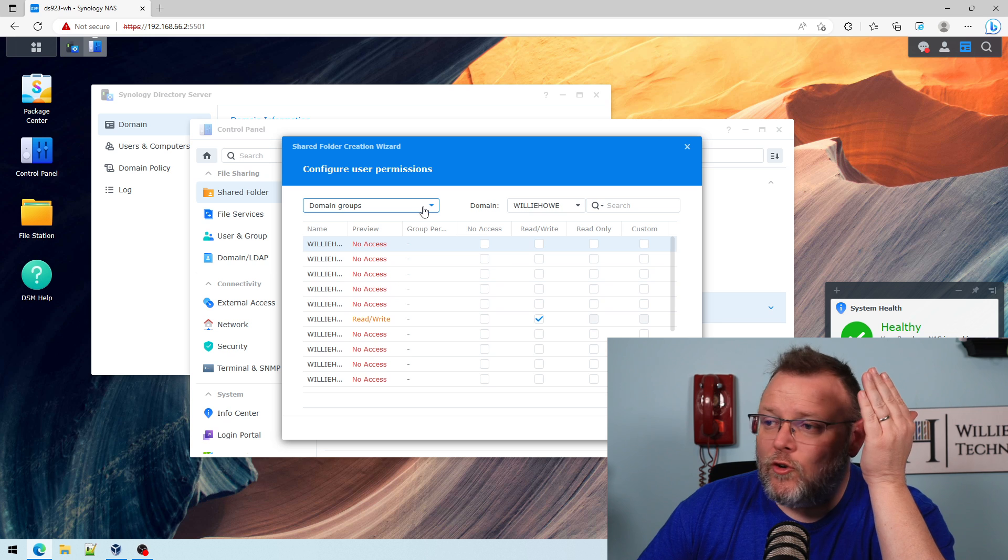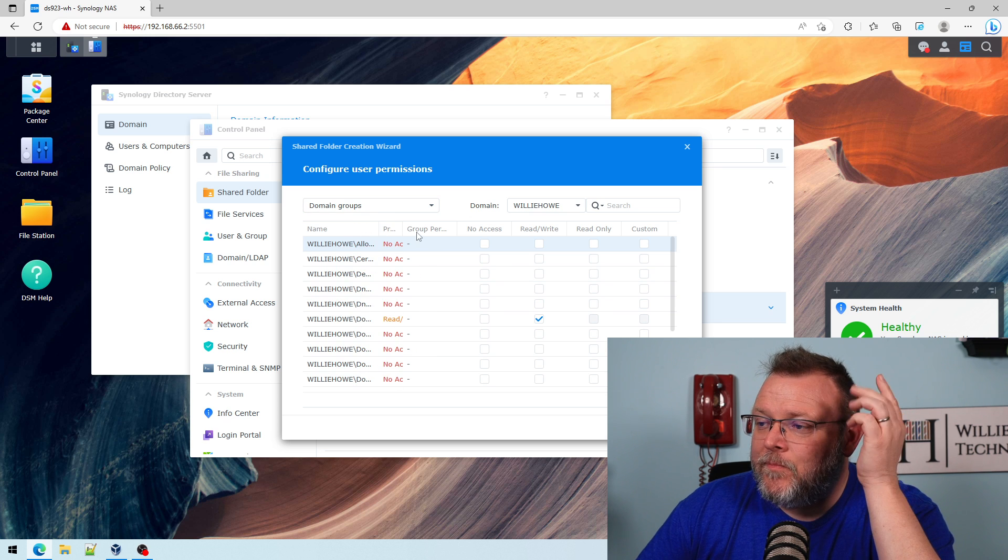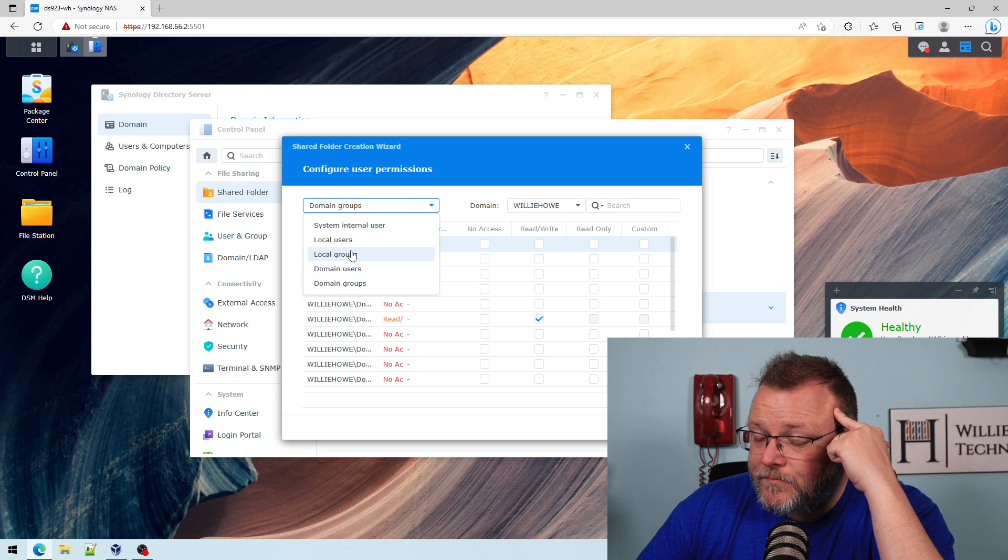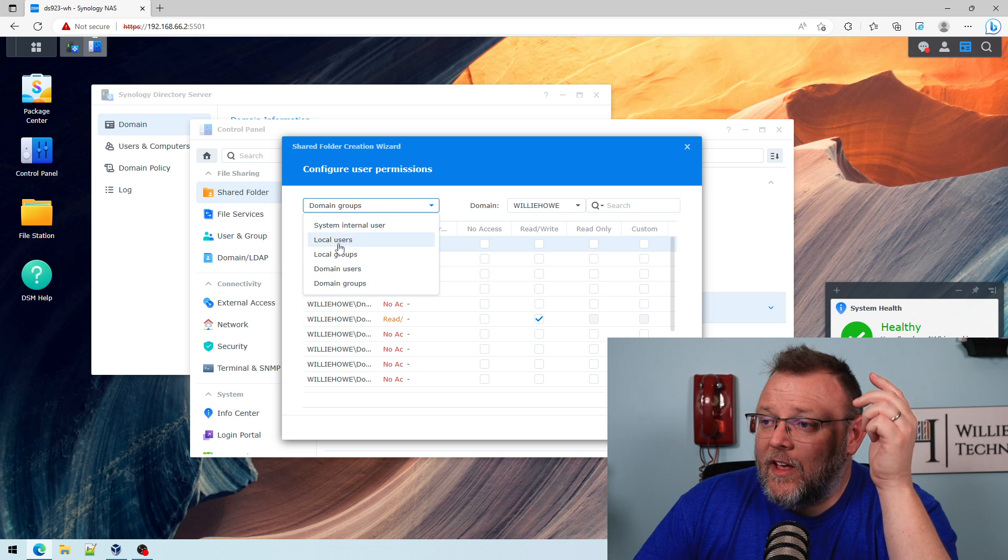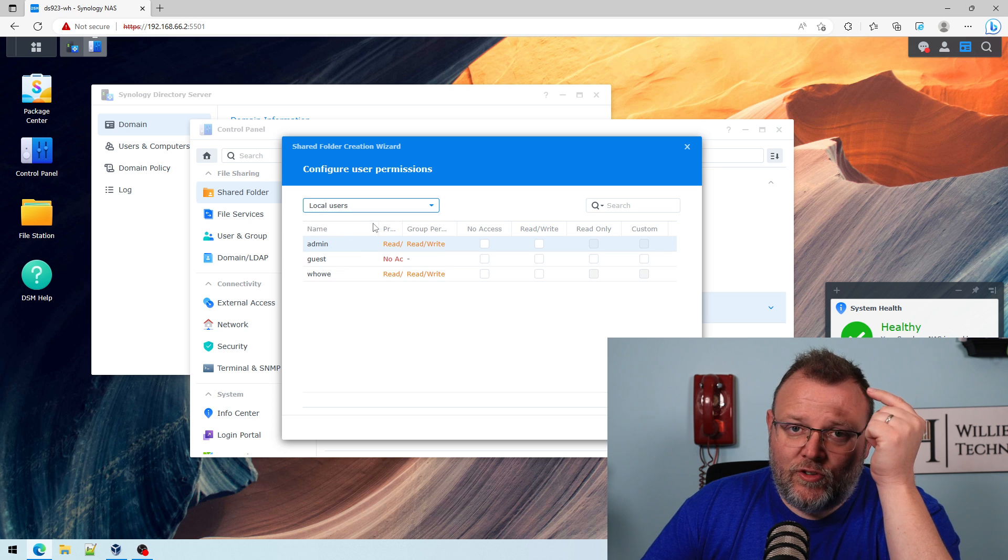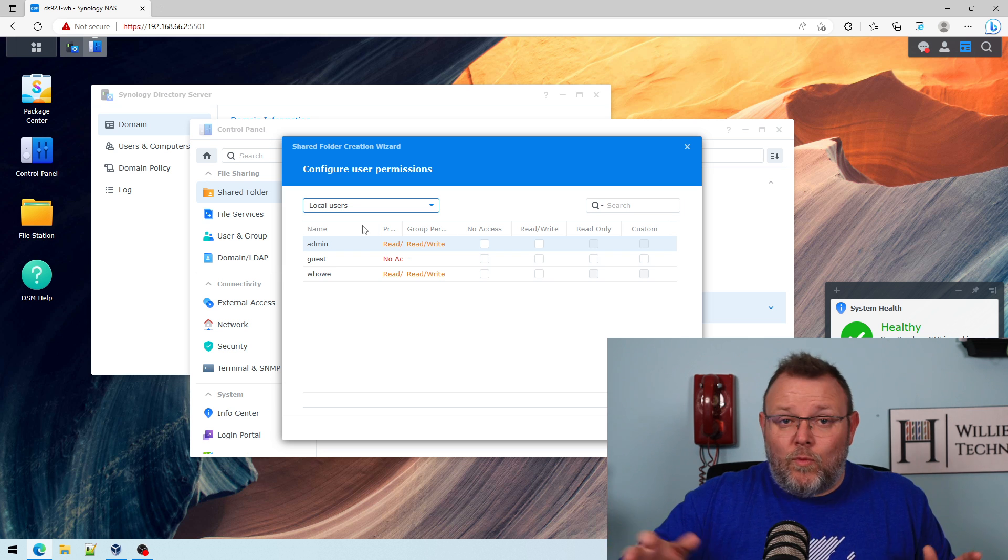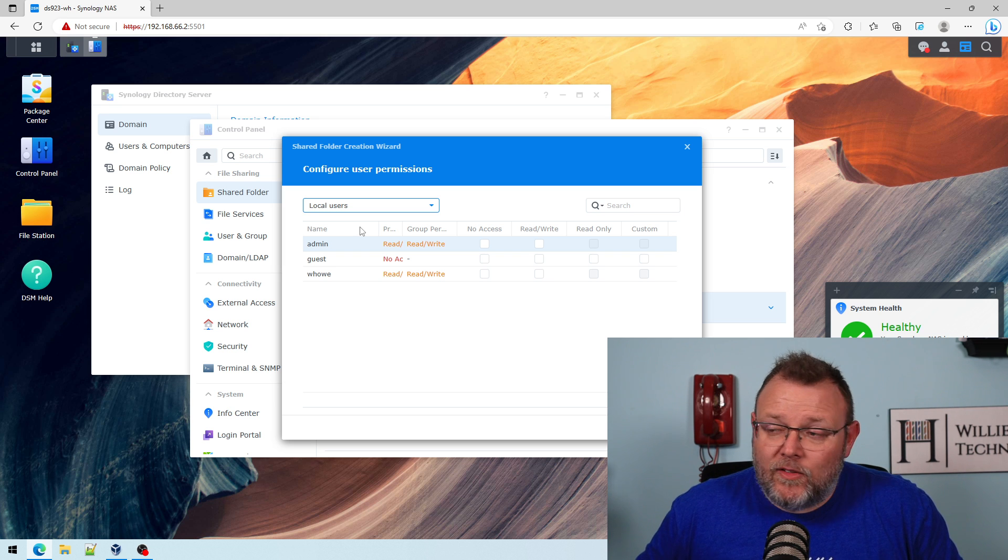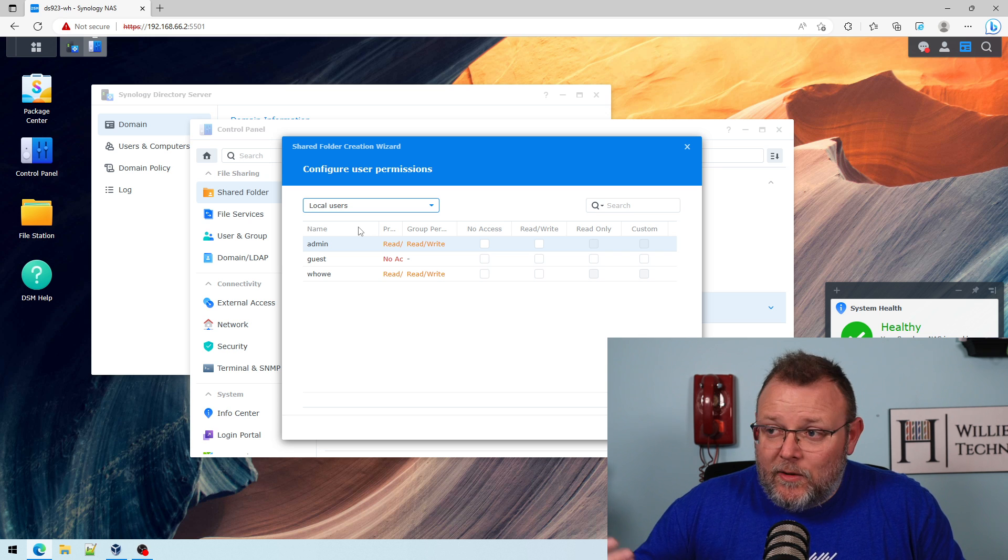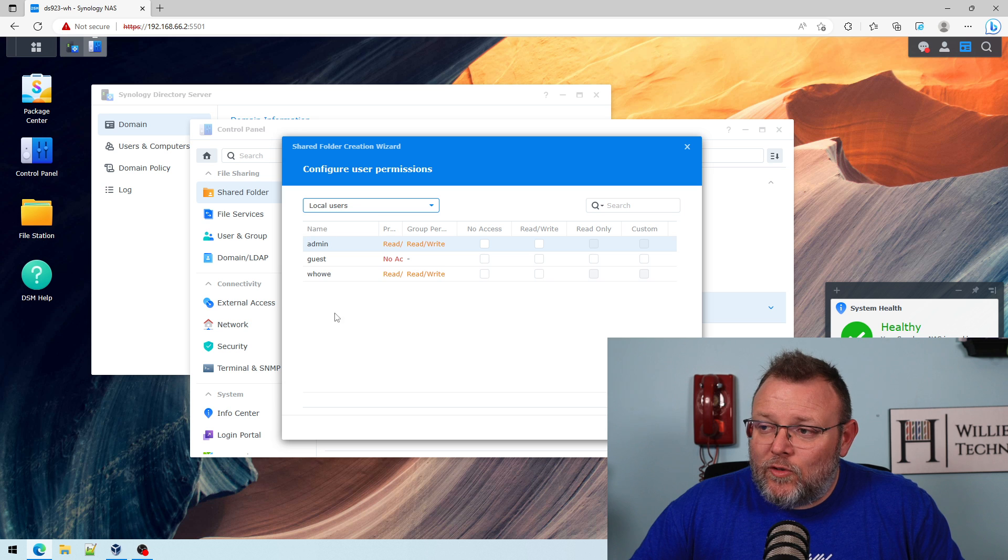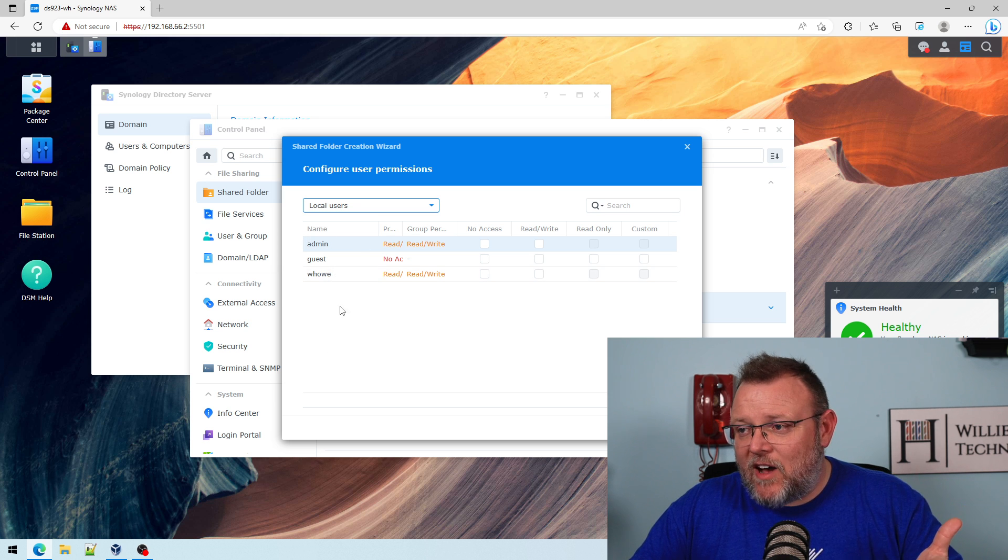Like I said, you should use groups whenever you can. But here's the thing. So even though this is a domain controller, you can still have local NAS users. And I see this when we fix a lot of these in the wild because people have directory services set up. It's not working correctly. Well, it's because they keep adding users to the local users. So you have to watch out for that.